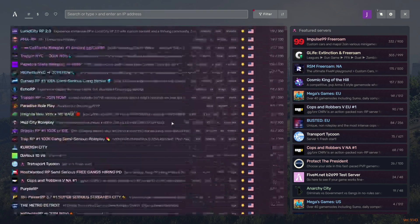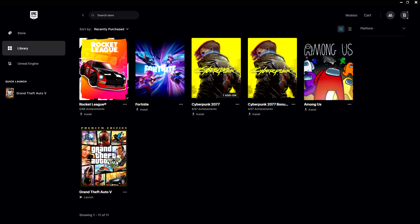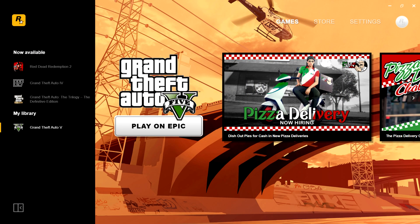But before starting the server, you need to launch your launcher in which you bought the GTA 5 game. Launch the Steam or Epic Games launcher, because the server will not start if the launcher is disabled. If you have a Rockstar Games launcher, then it will start automatically.